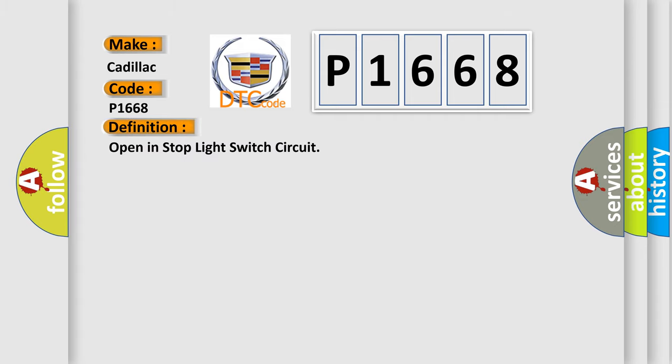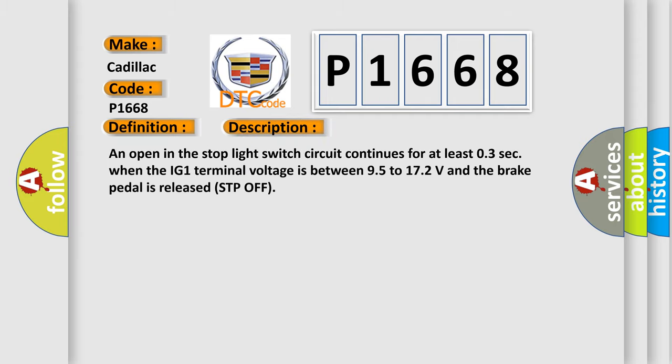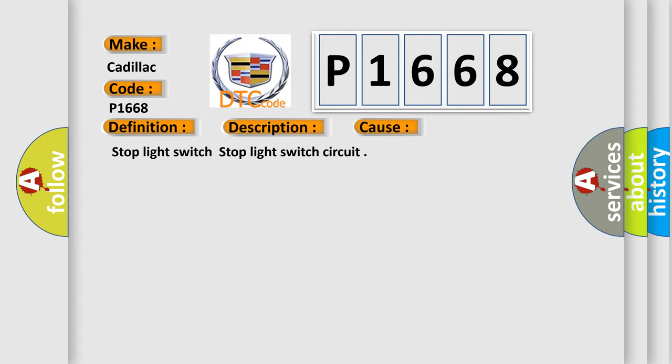Open in stop light switch circuit. And now this is a short description of this DTC code. An open in the stop light switch circuit continues for at least 0.3 seconds when the IG1 terminal voltage is between 9.5 to 17.2 volts and the brake pedal is released (STP off). This diagnostic error occurs most often in these cases: stop light switch and stop light switch circuit.